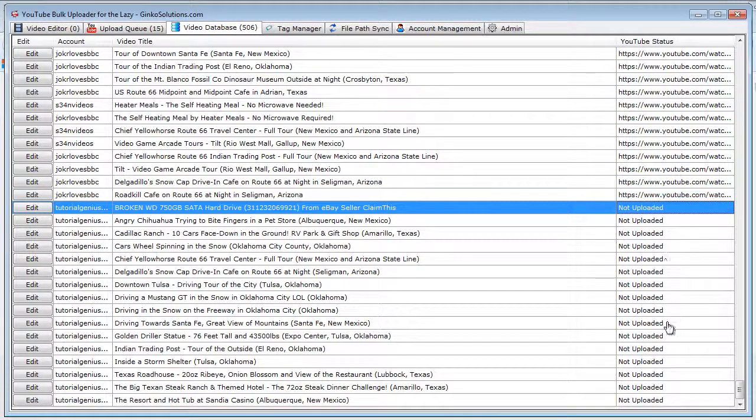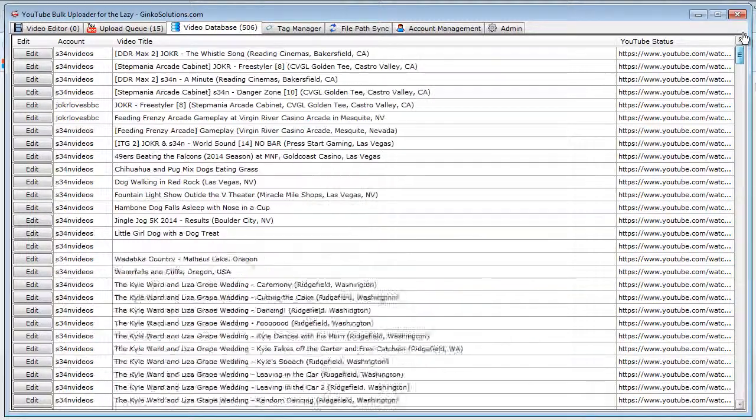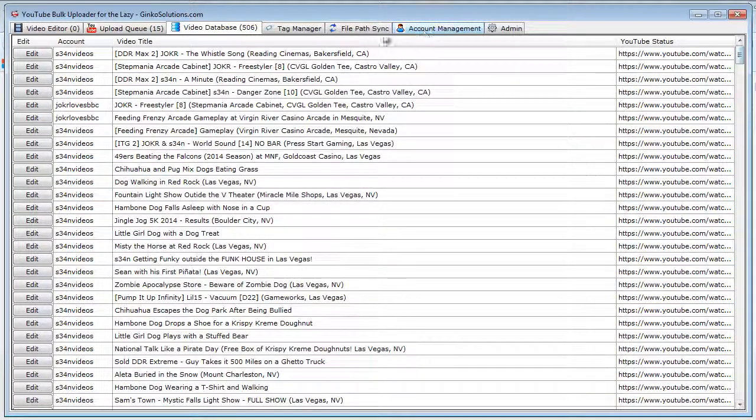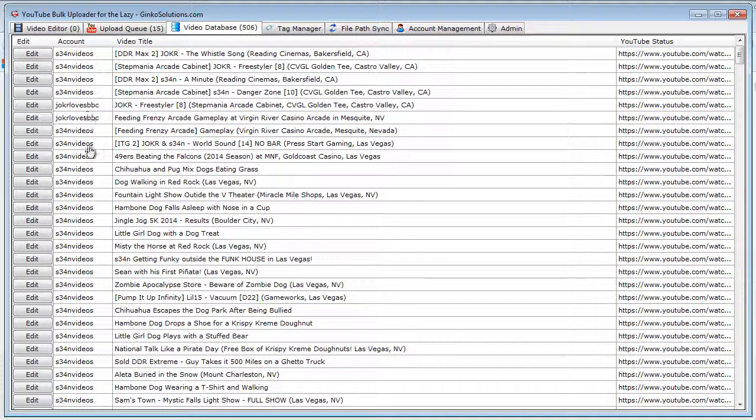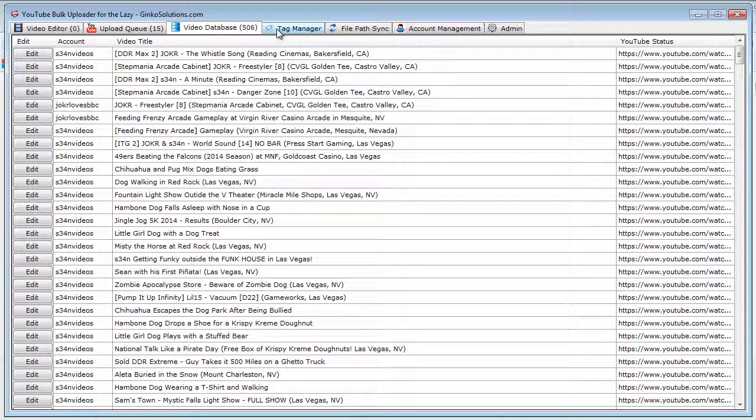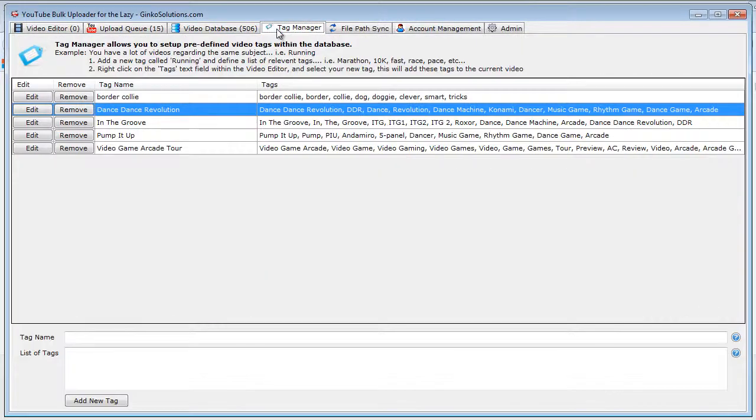These ones haven't been uploaded, so of course we don't have a link for those yet. Within this application, I have 506 videos I've uploaded through it for numerous different YouTube accounts, and it handles them really well. The application is quite fast and responsive.